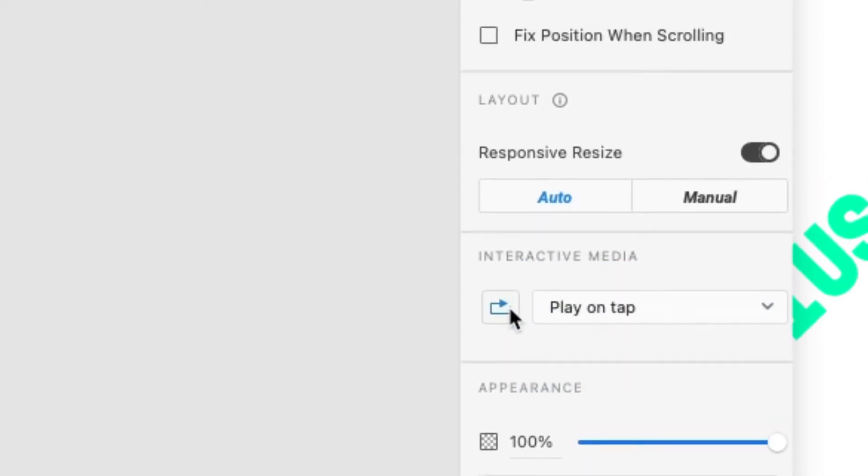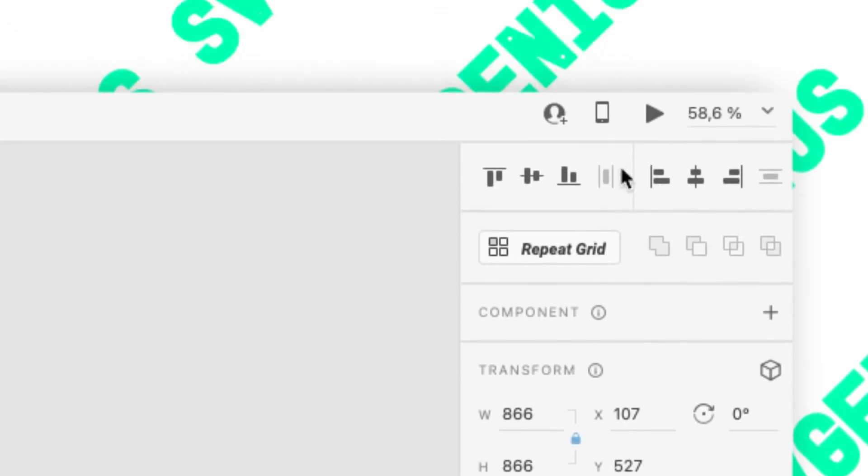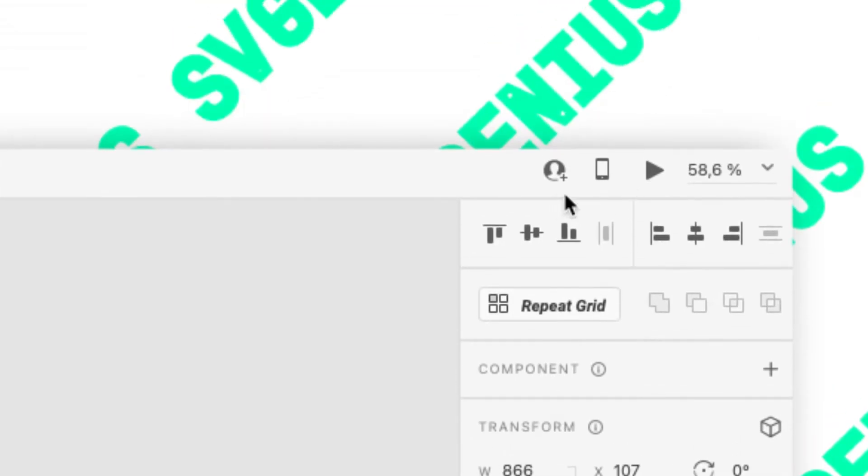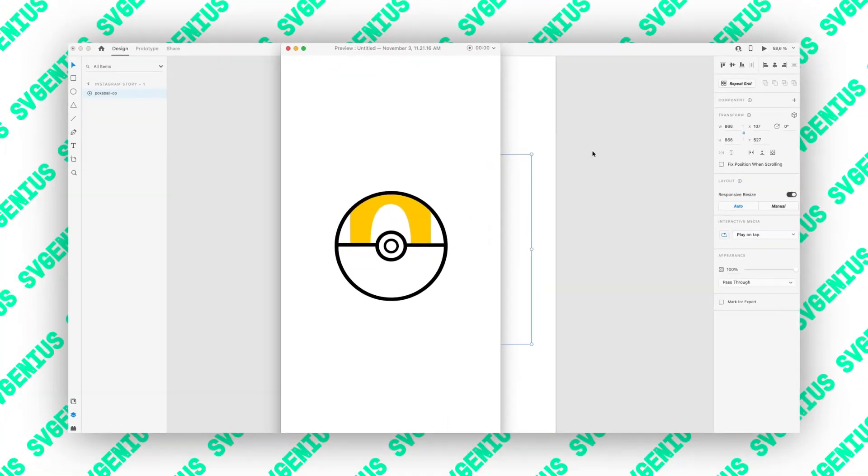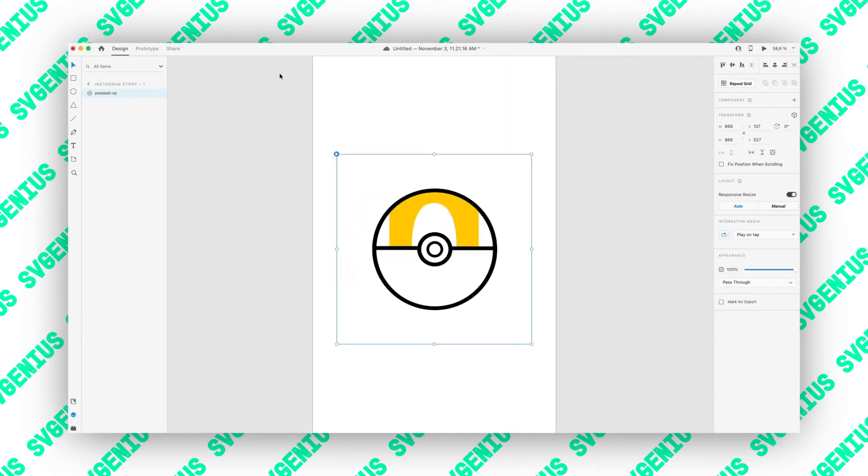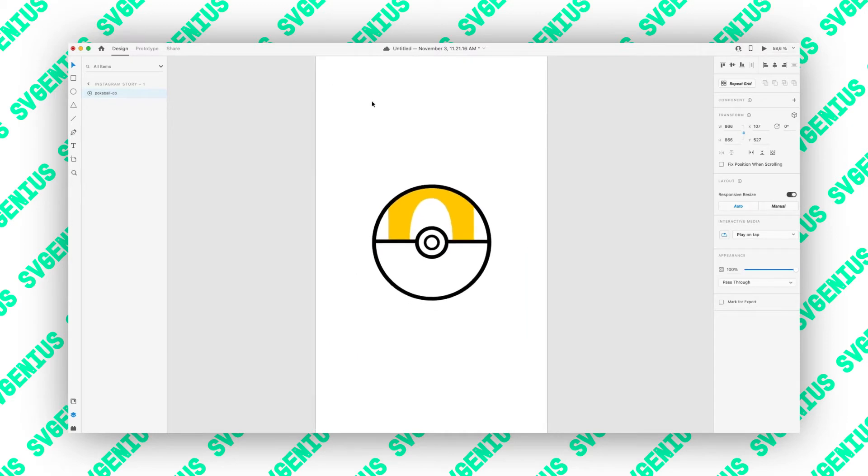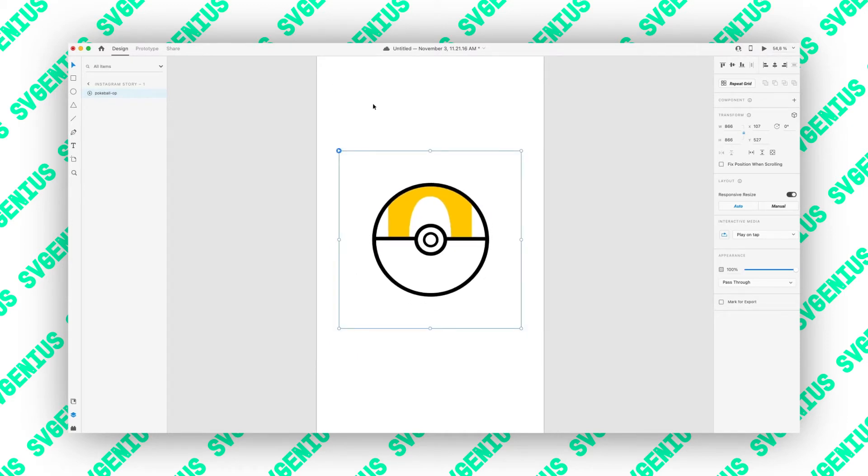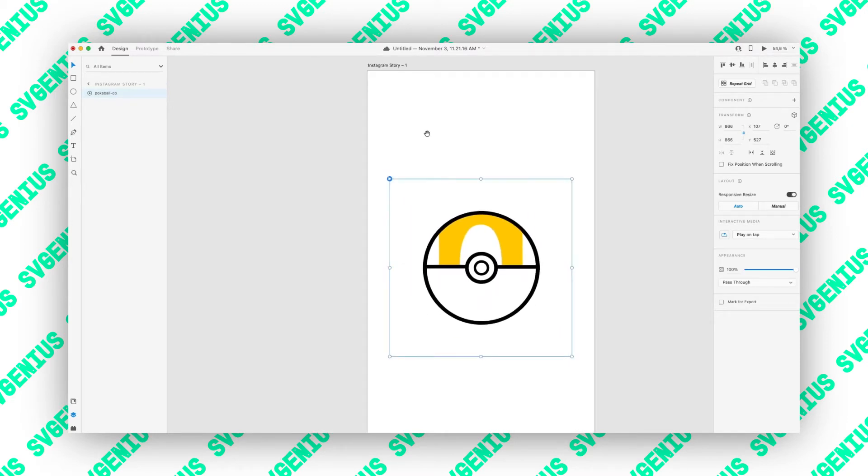So let's do play on tap and loop, and then up here if you press the play button it will pull up and you can just tap and it will loop. So that's one way to get Lottie animations into Adobe XD pretty quickly.